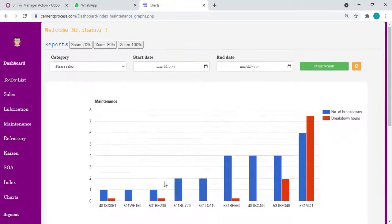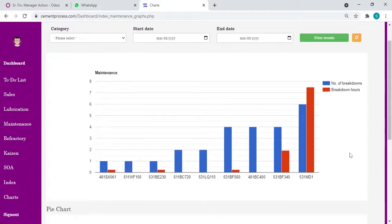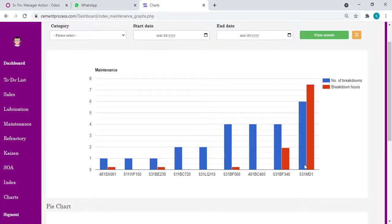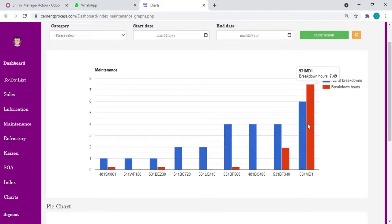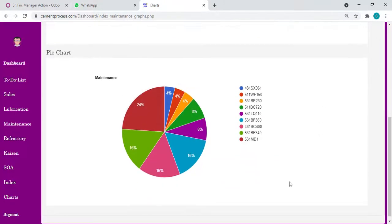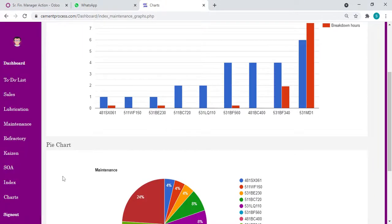Coming to chart section, maintenance, any graphs, just input the data. You can see which equipment, how many times there is a breakdown, what is the number of breakdowns. Suppose there's four, five, three, one. We have number of breakdowns - six, four, eight, one, BC 400 number of breakdowns. What is the duration? You can see the same as a pie chart.